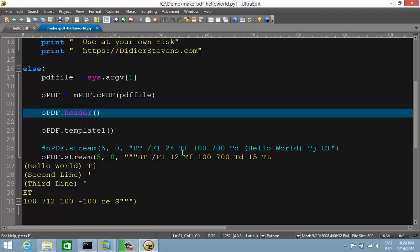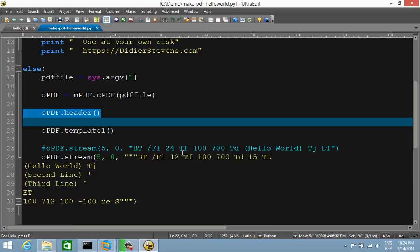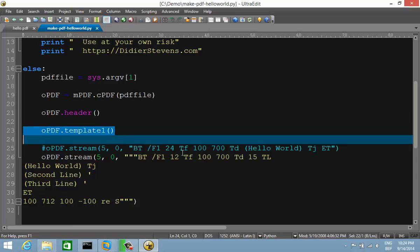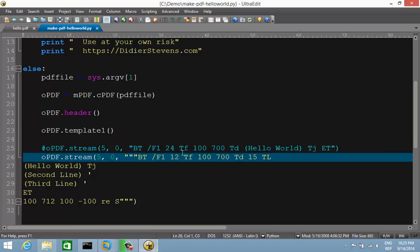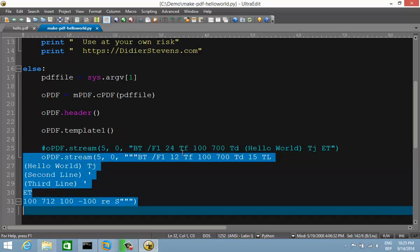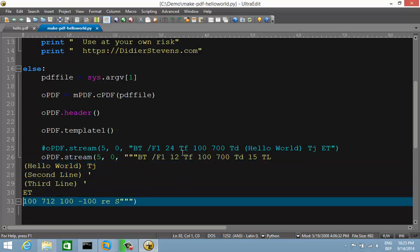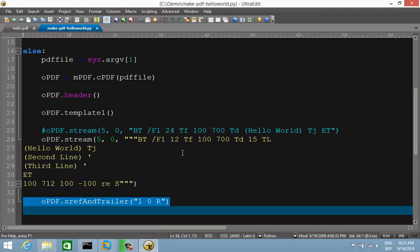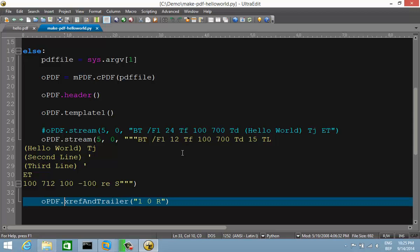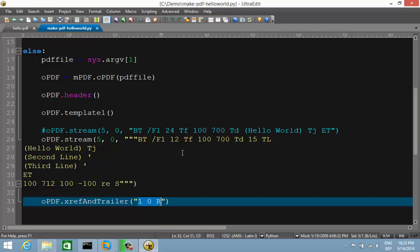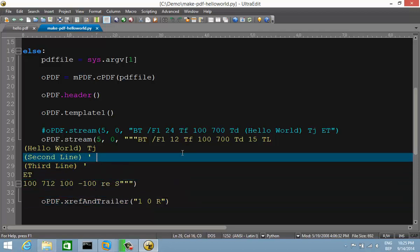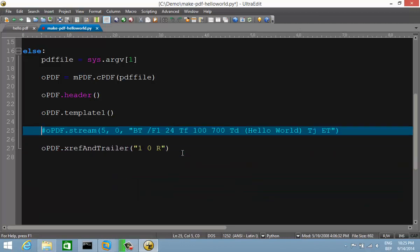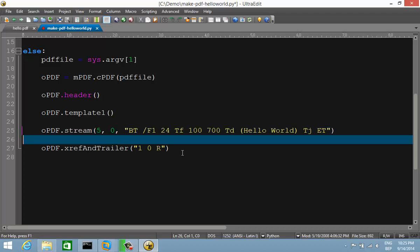We have this object and then apply different methods: a method to generate the header, a method to generate the template (for a typical single-page PDF file). Object 5 contains all those text elements. At the end we create the trailer — the calculation of the crossref table and everything is handled by my cpdf class. You only have to provide the reference to the root catalog object.